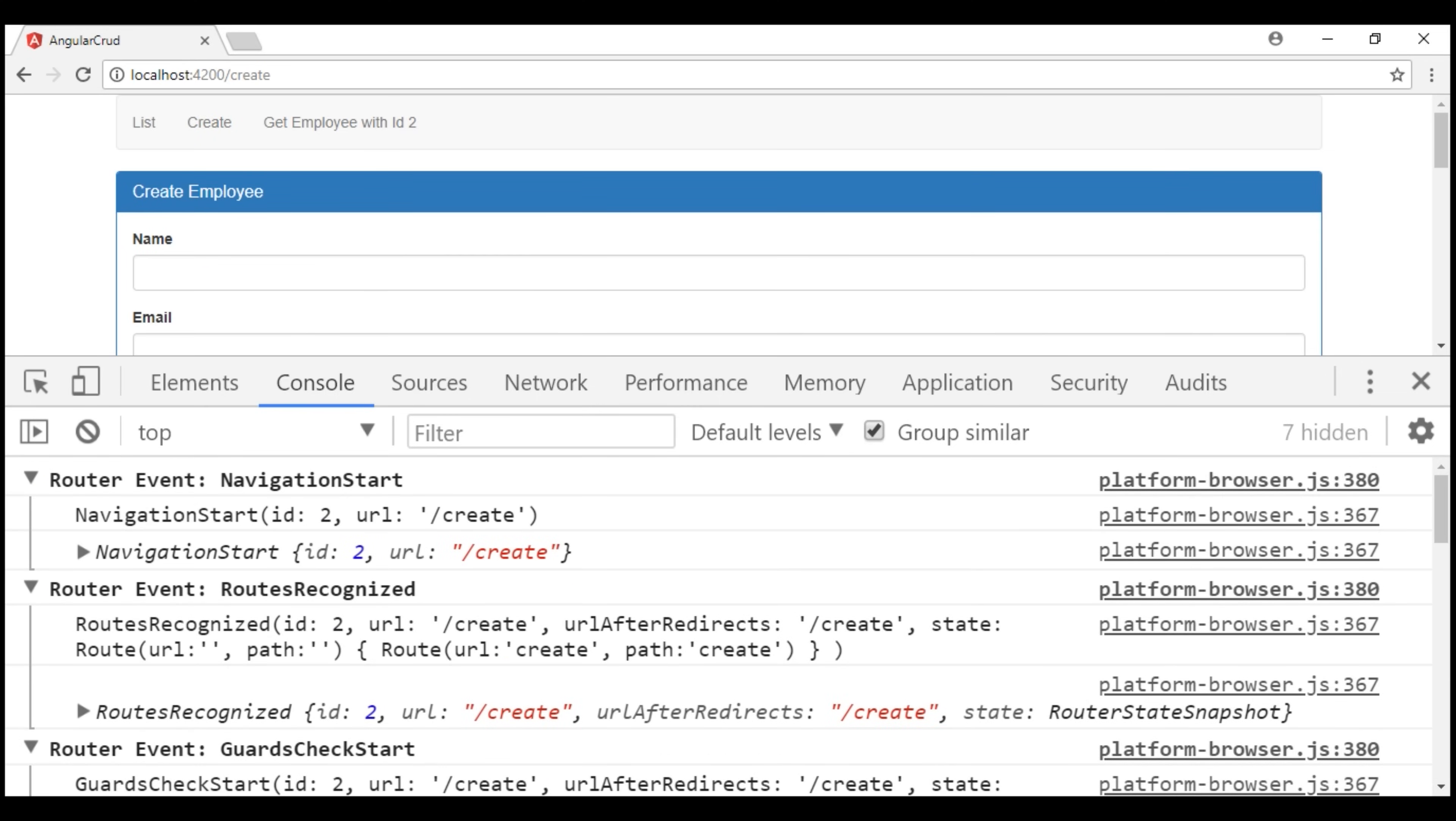Notice the first event that is triggered is navigation start. As the name implies, this event is triggered when the route navigation starts. And then, we have routes recognized.